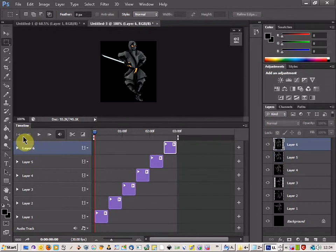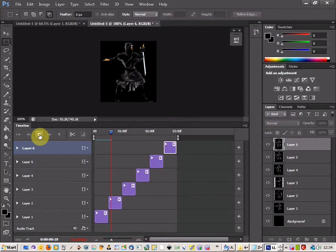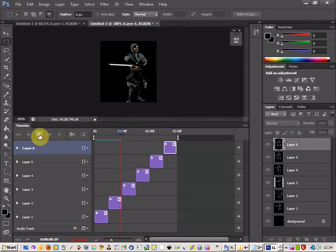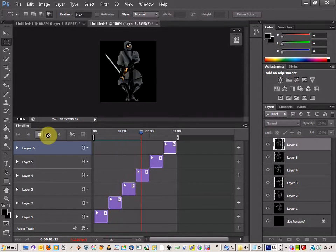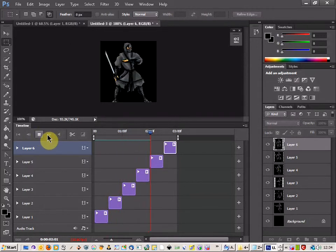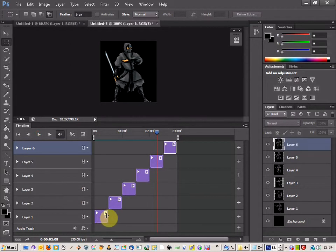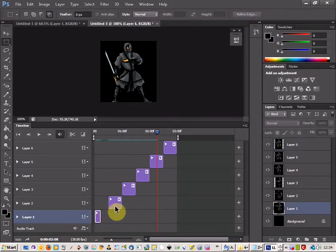Now we've got our sprites and we can just check out what our animation looks like. So that's looking okay, a bit slow, so let's bring the speed down, let's bring it down to 7.